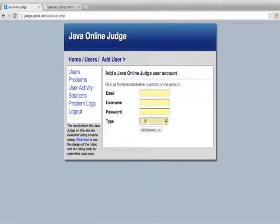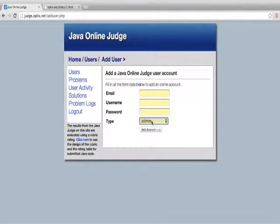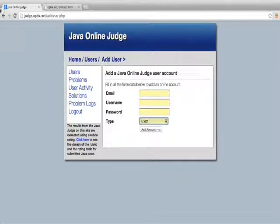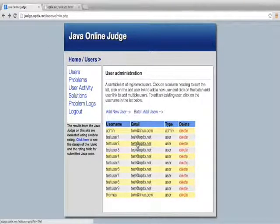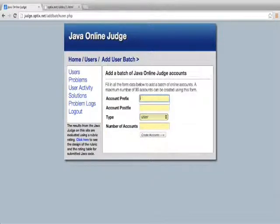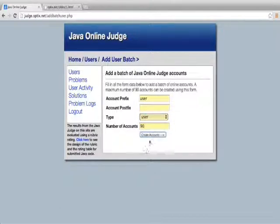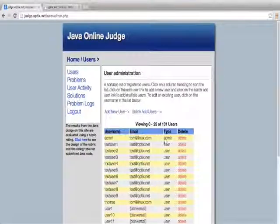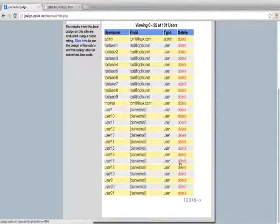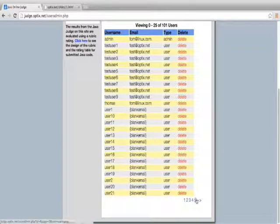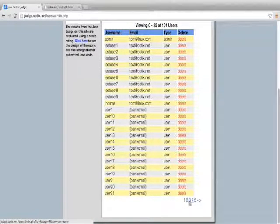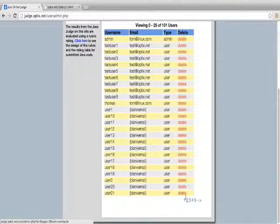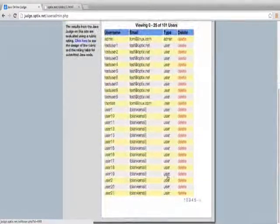You can add a new user, giving a new admin user or just a new user. You can add batch users. I'll go ahead and add 90 user accounts here. Boom. So there's 90 more user accounts. And you see it's broken up into pages. The system automatically breaks up anything over 25 into pages.